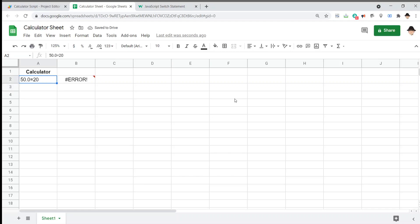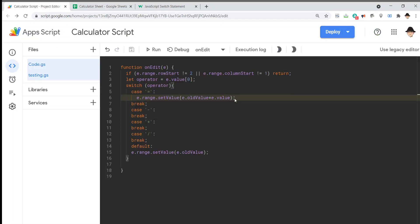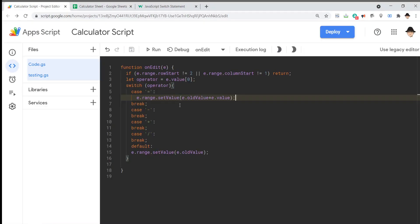That does not look right because the actual output, the actual e.value contains the operator. We need to get rid of the operator so that it will actually add these together or subtract them or multiply whatever that is. We need to actually get rid of that operator in order to perform the addition otherwise we're just dealing with strings.